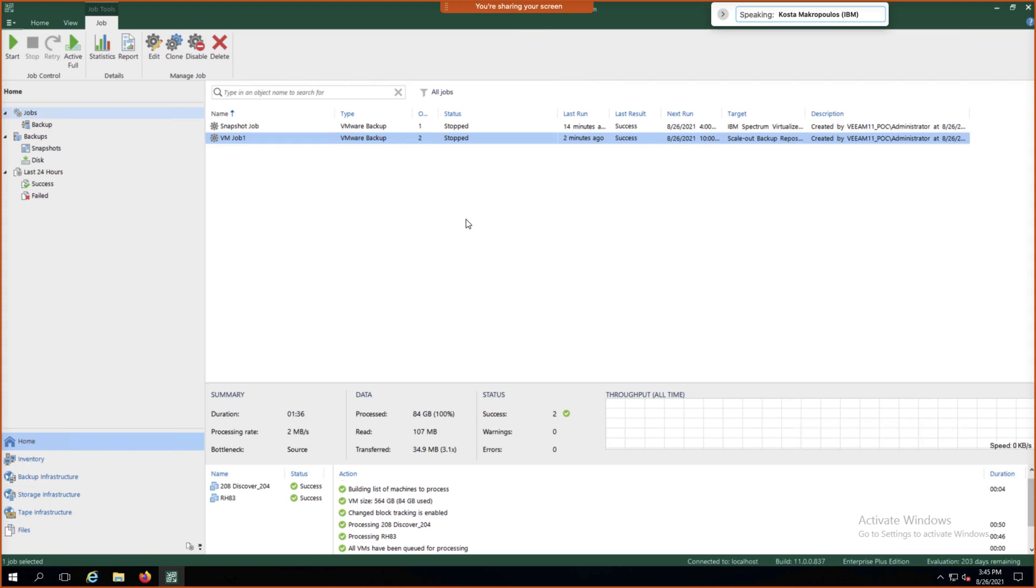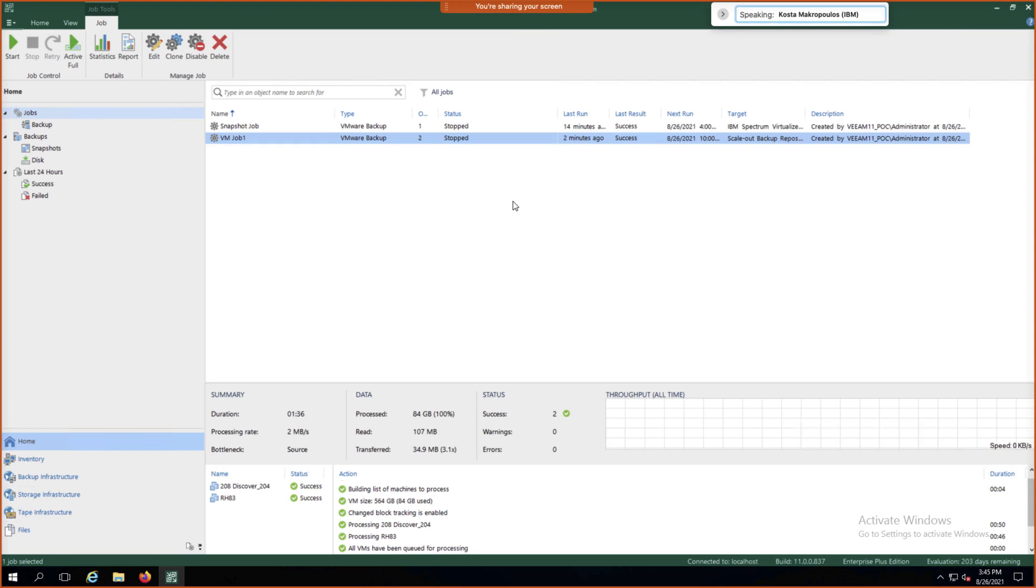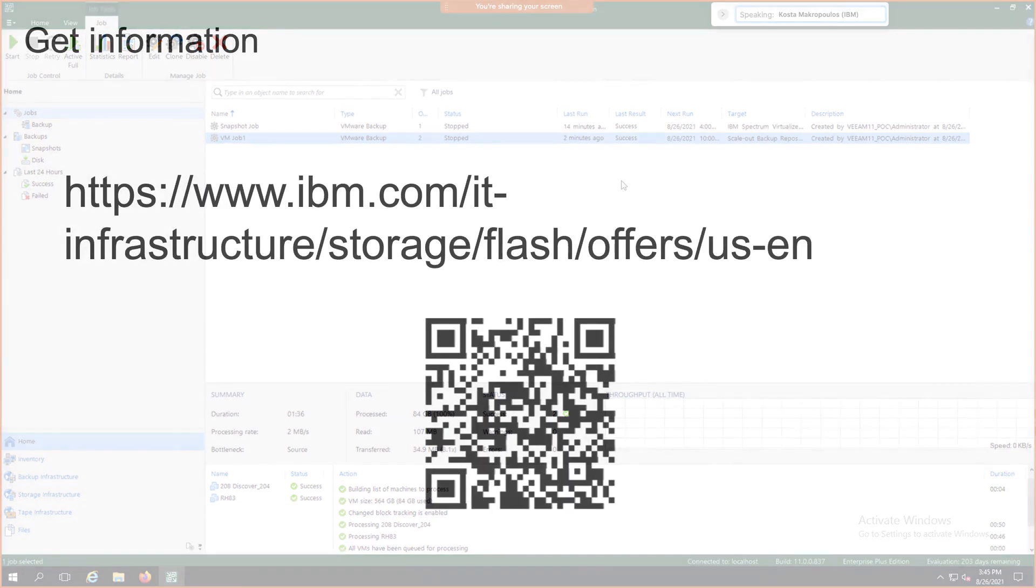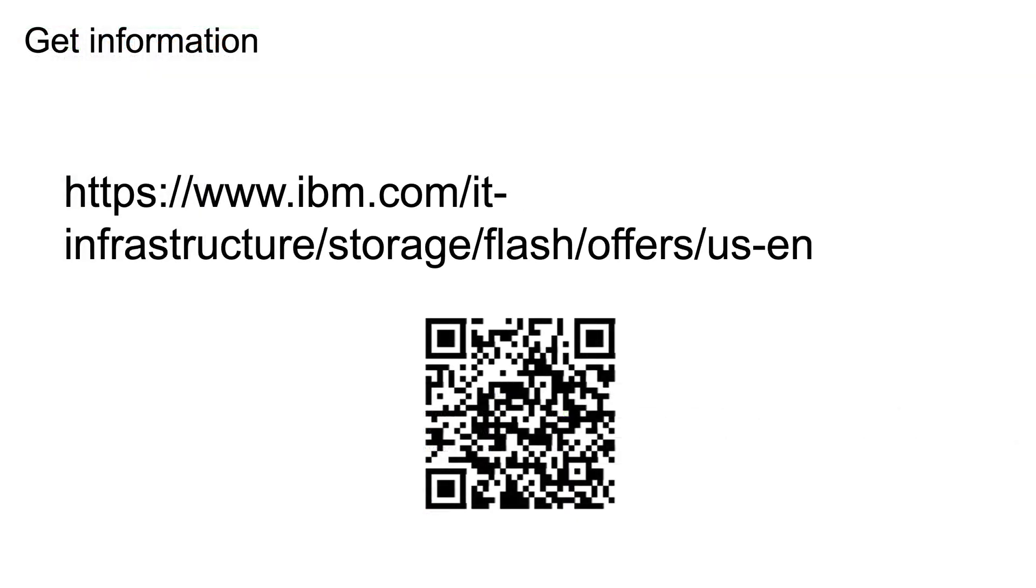Now that concludes what I wanted to show on the demo today. Hopefully this helps you understand how to integrate IBM Flash systems, whether that's for production purposes or for backup repository purposes, as well as IBM Cloud Object Storage to a Veeam 11 infrastructure. Thank you.